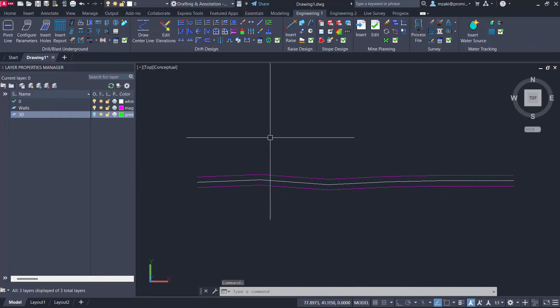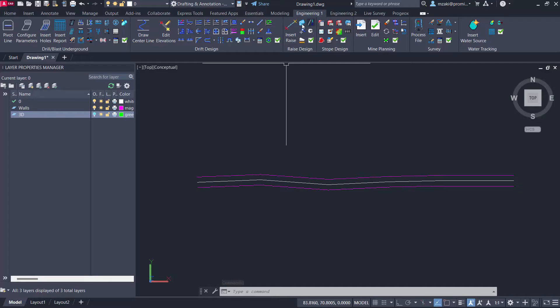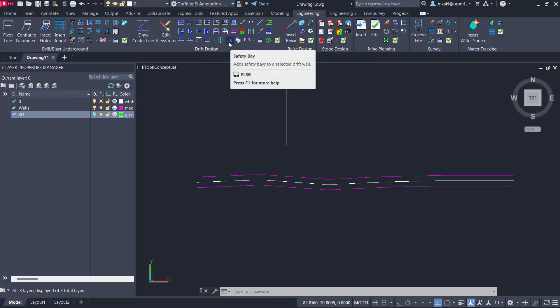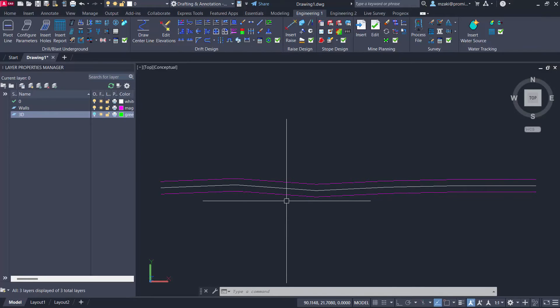So the first thing to do is to go to the engineering module in drift design. And we have a special command for that called safety bay. So this is one of the commands that is very easy to use.